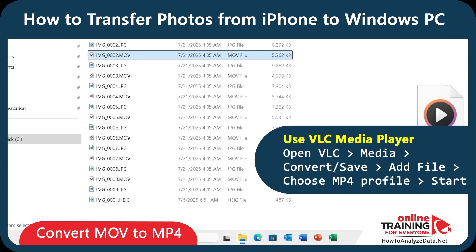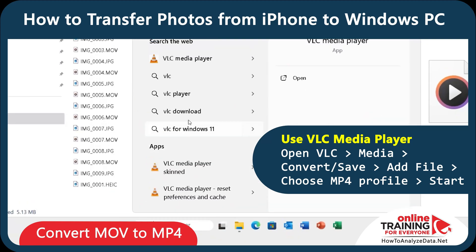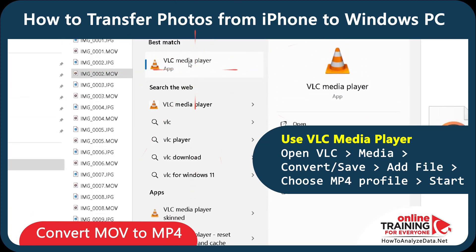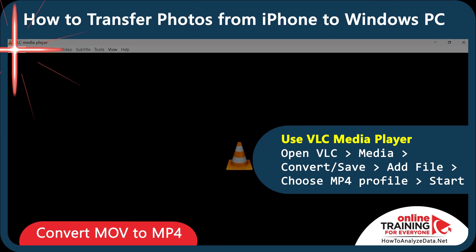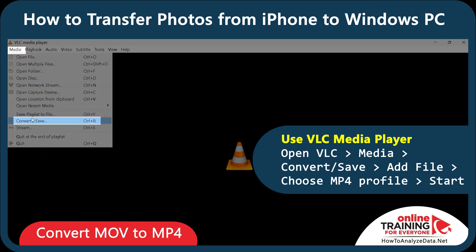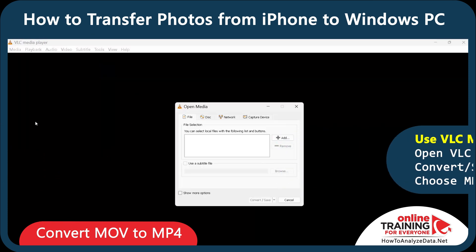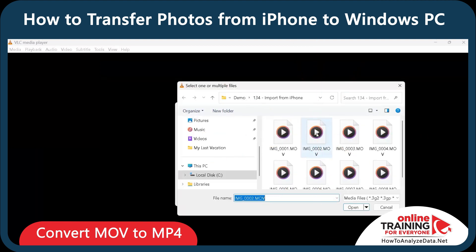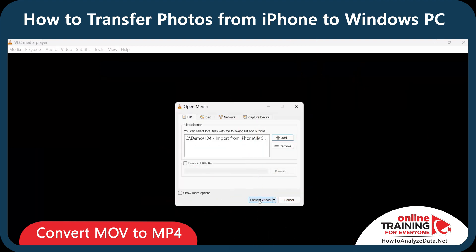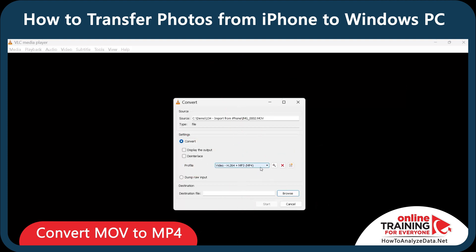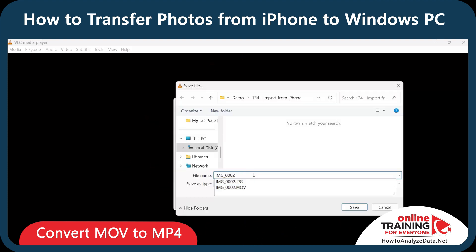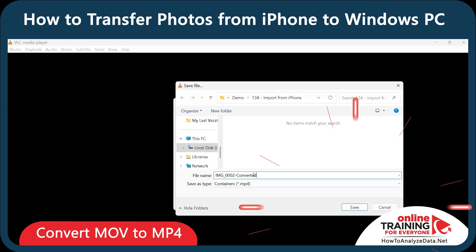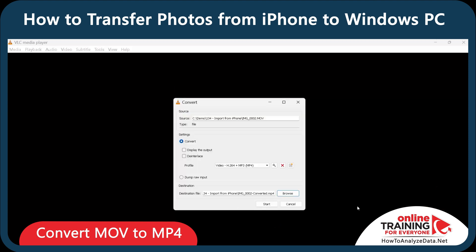To convert MOV files, you can open a free app called VLC Media Player. From VLC, you need to select Media, then Convert/Save. Navigate to the folder where you store all your MOV files, select the files that you want to convert, click Open, click Convert/Save, select the profile — which in my case is MP4 — then select the new name for the file. I'm just going to call it 'Converted', and then click Start.